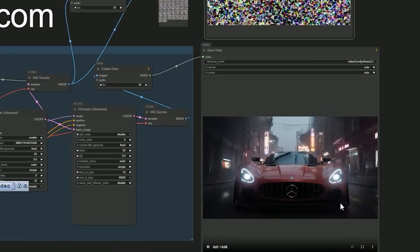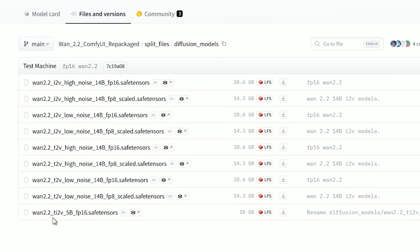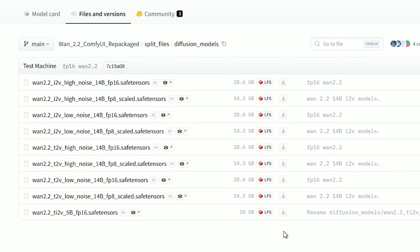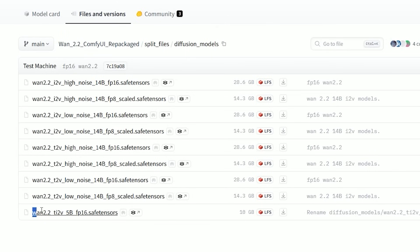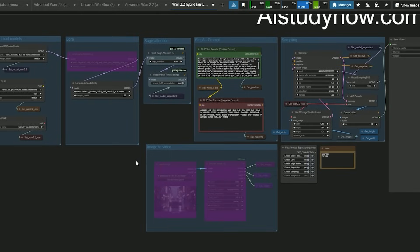There is a compact model called Wan 2.2 Ti2V 5B FP16 — safe tensors, only 10 GB — and it supports both text-to-video and image-to-video. If you are running on 4 GB or 6 GB VRAM, this is your best bet. Now let's test it with the Ti2V hybrid version of the workflow.